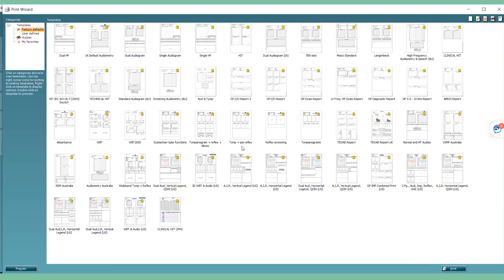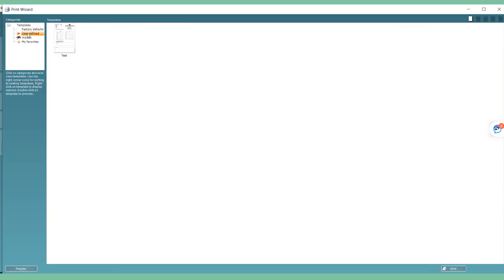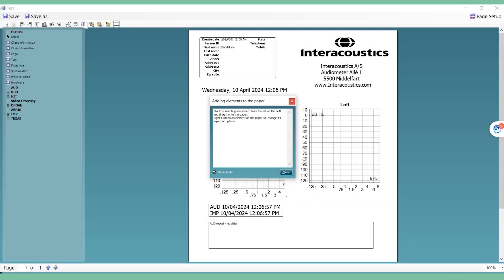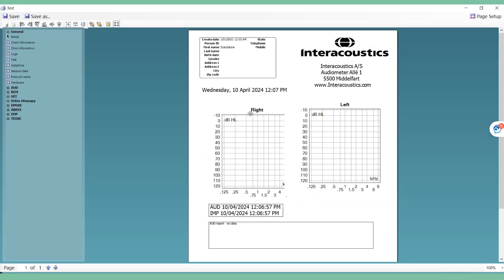Now, under the User Defined tab, you will see your recently created print layout. If you wish to edit this, select it and click Edit Template. This personalized template will now always be available under the User Defined section.